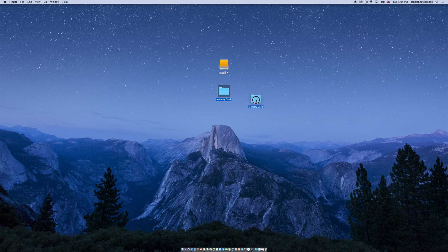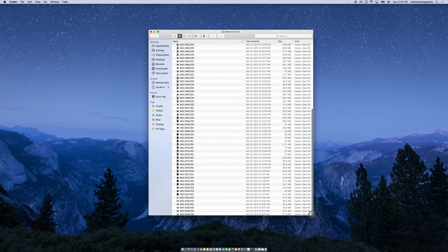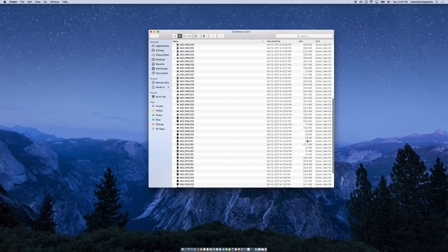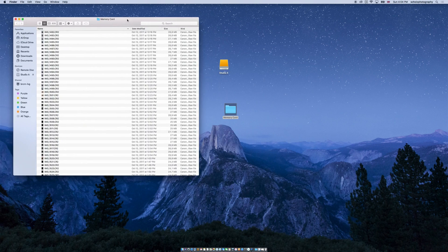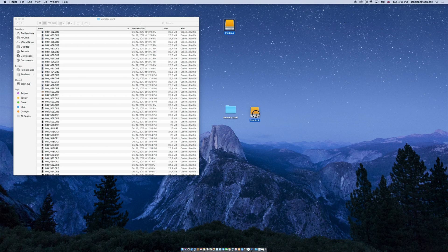So we went out to beautiful Iceland and have some shots here on the memory card — basically raw files from my Canon — and we want to put them now into Capture One, of course. This is my studio folder, or my studio hard drive, which I have here. It's a four terabyte hard drive, and we want to import these images into this hard drive using Capture One.